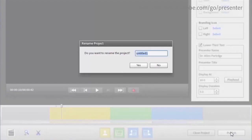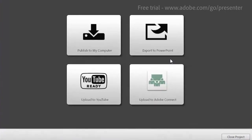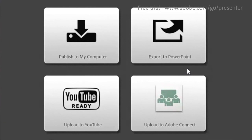When you're done, all you have to do is press the publish button, name your file, and then automatically you're ready to output your video either to Adobe Connect, export it back to PowerPoint, put it out to an MP4 file for various mobile devices, or even publish it straight up to YouTube.